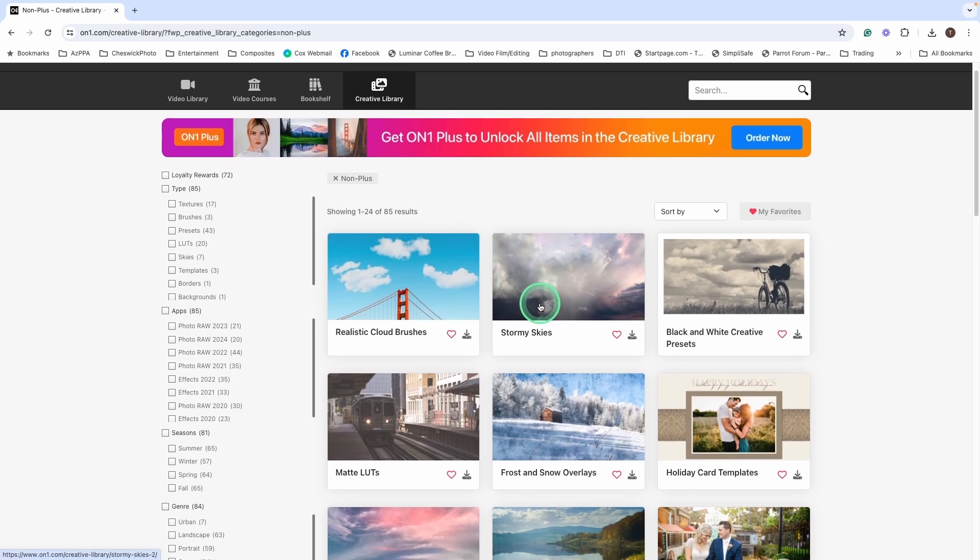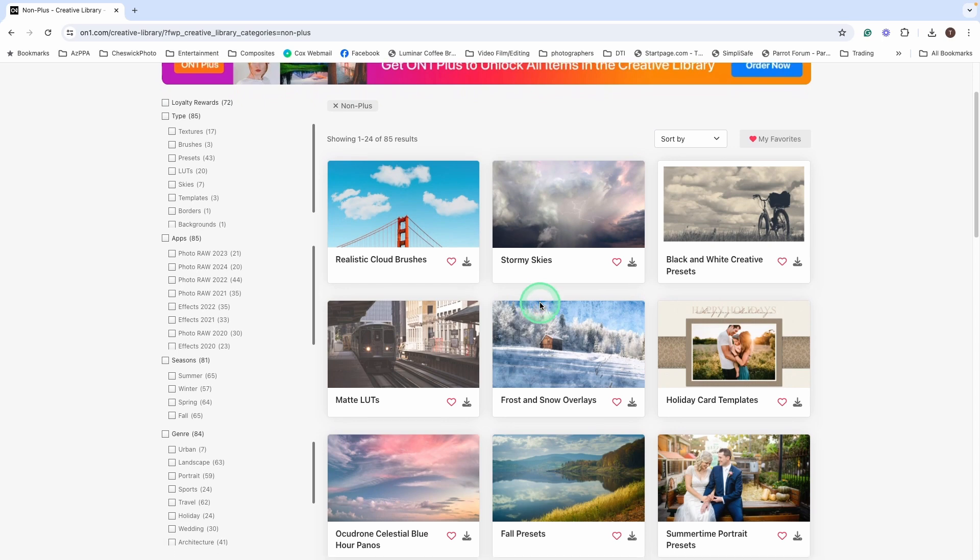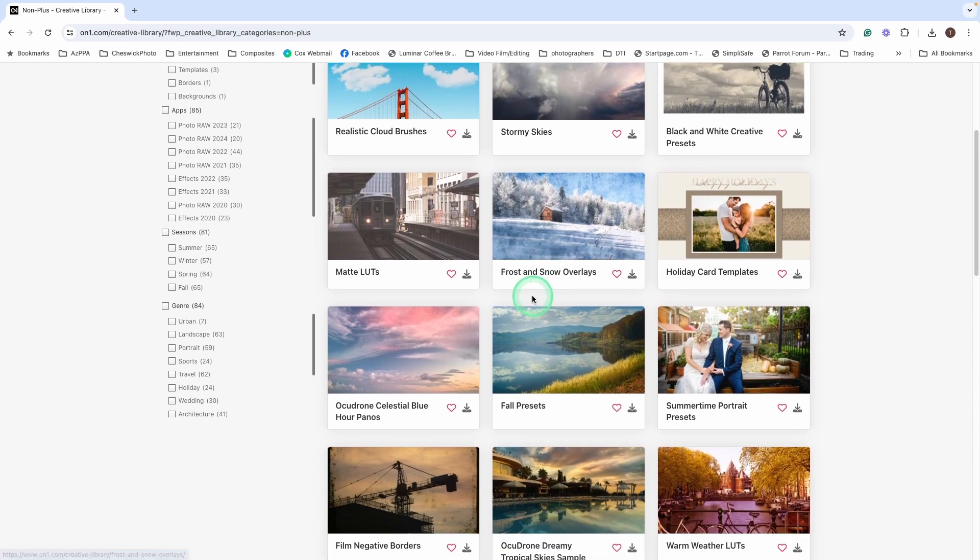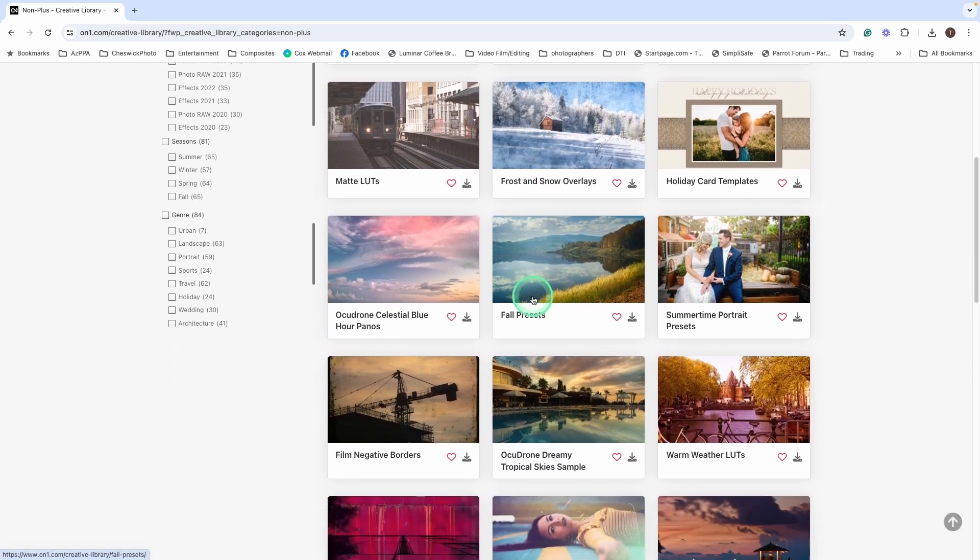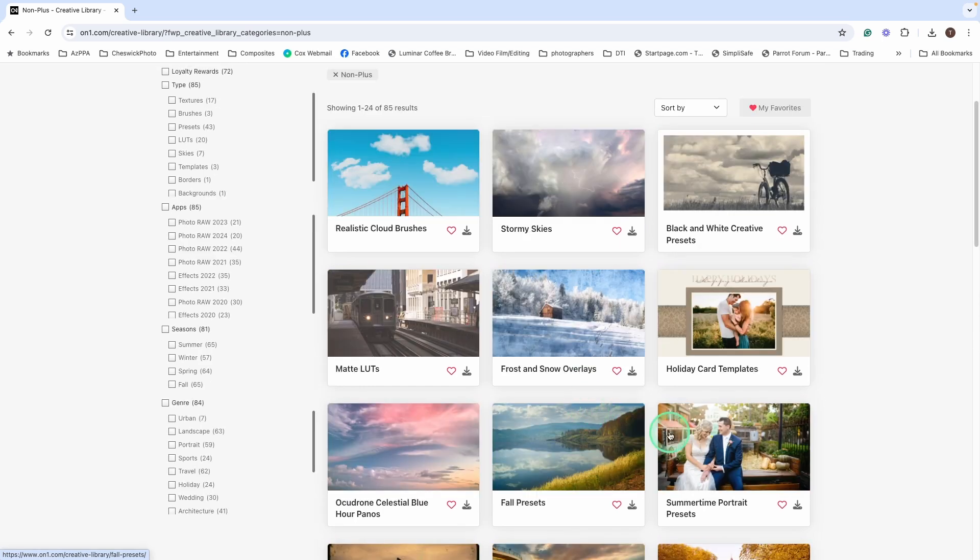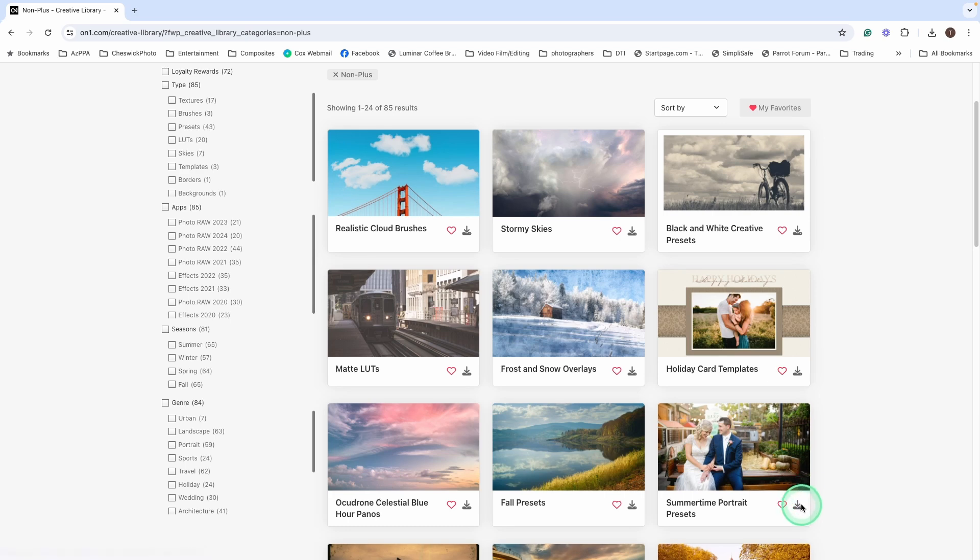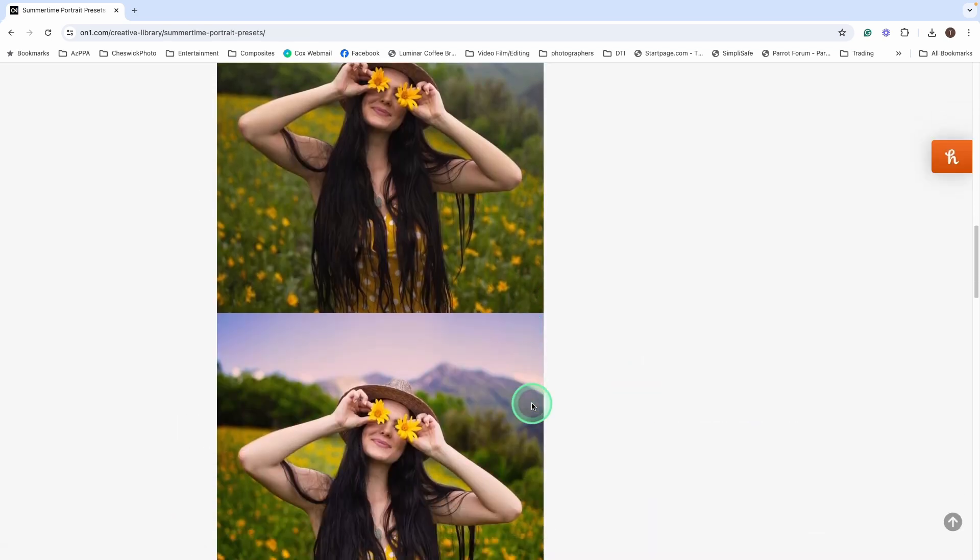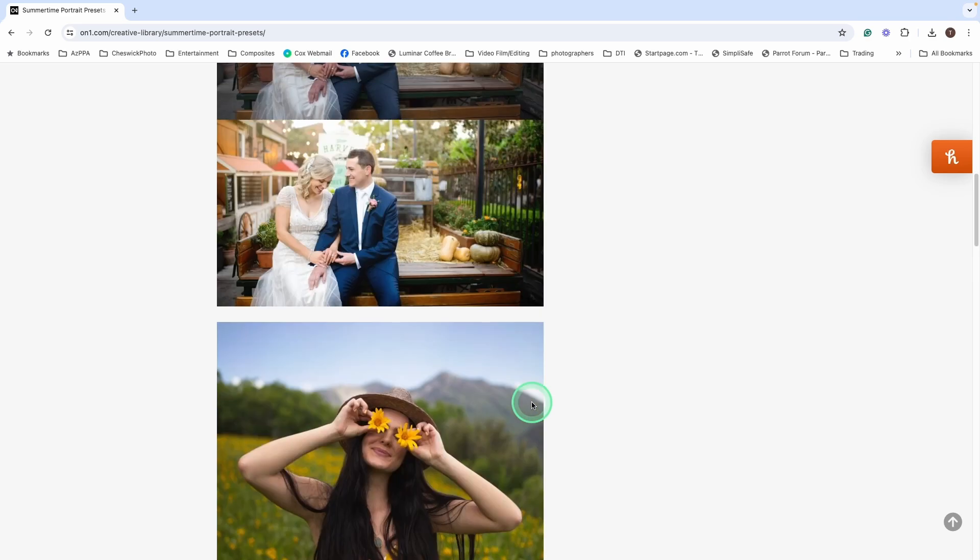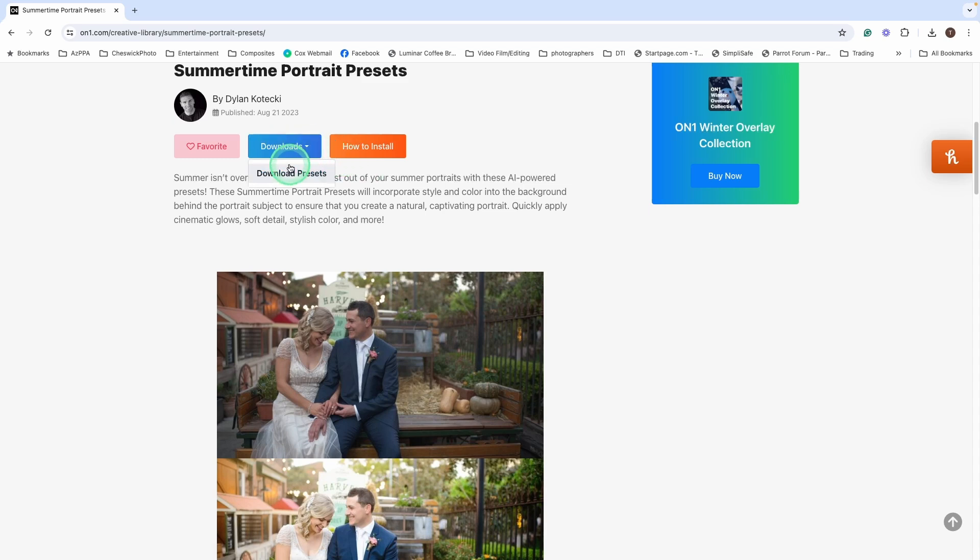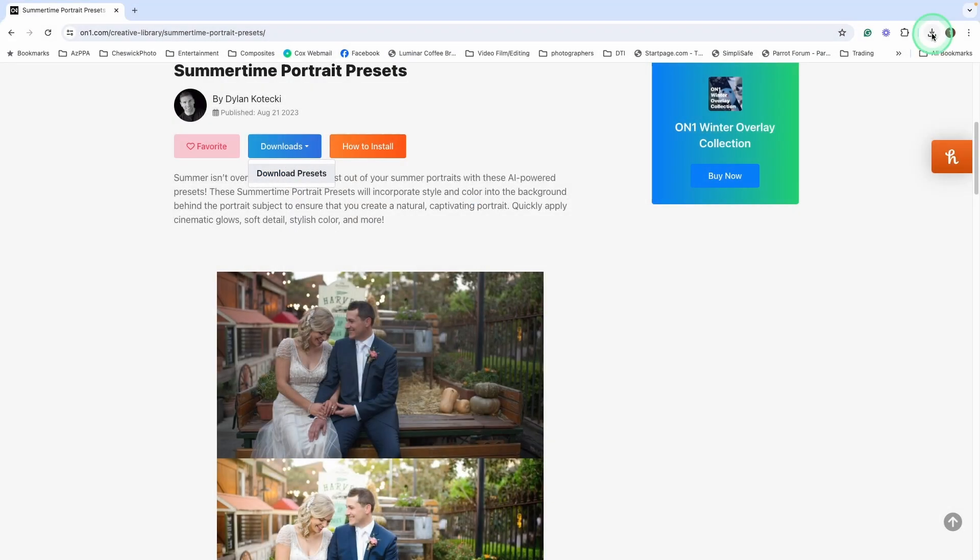So there are skies, there are brushes, there are presets. There are so many different things for us ON1 users. Let's take a look at this summertime portrait preset. And we'll go to download. It gives some before and after examples of using the preset. I'm going to show you how to install them. But there is a section to walk you through the process as well. So we're going to download the presets. We'll save them in the same place. And let's take a look at how these are used.